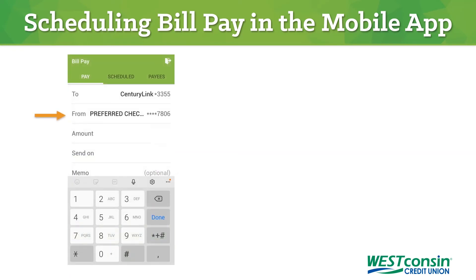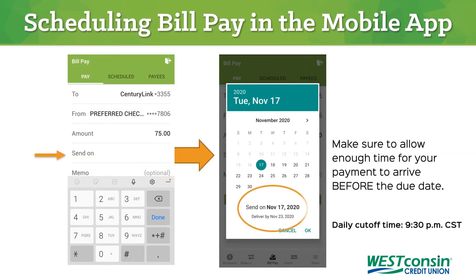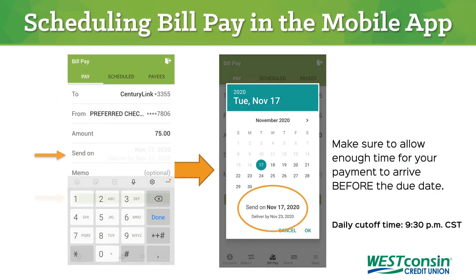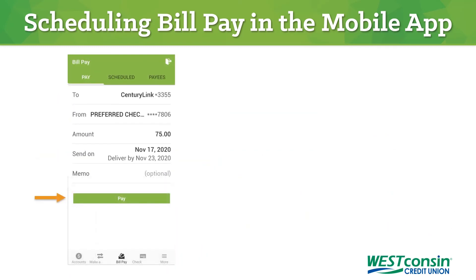Select which account the payment should originate from, type in the payment amount, and then select the payment date. As with WESTconsin Online, please schedule enough time for your payment to arrive before the due date. Then click Pay.